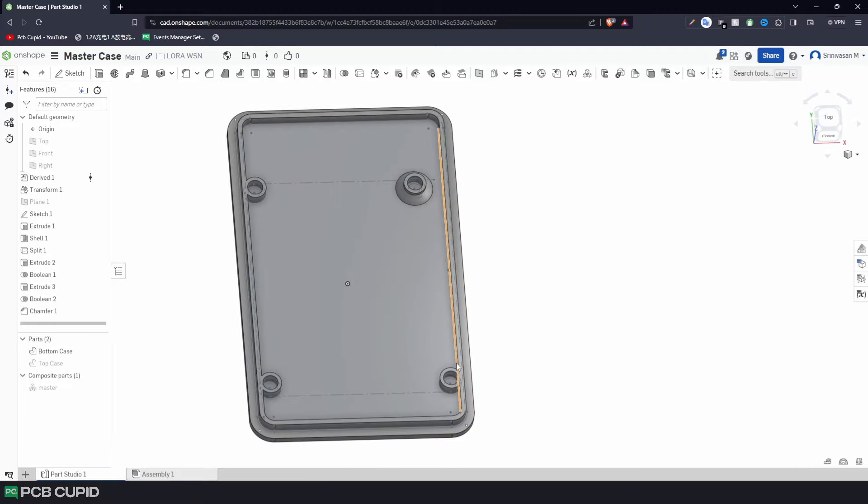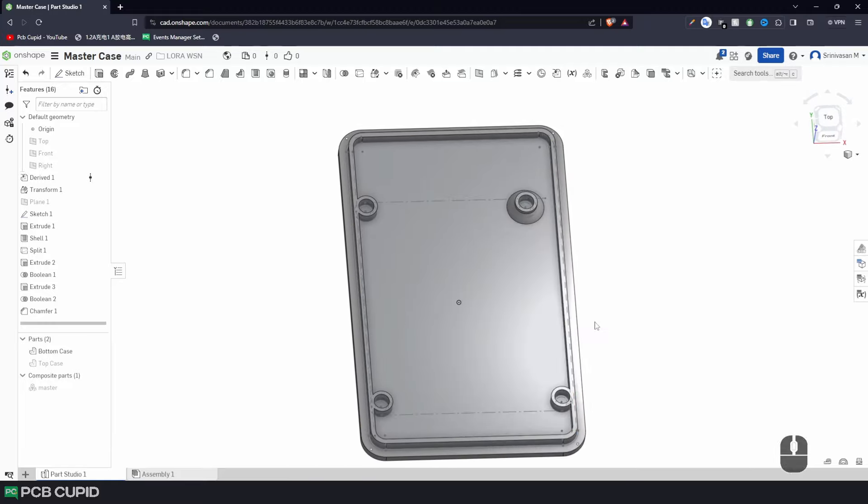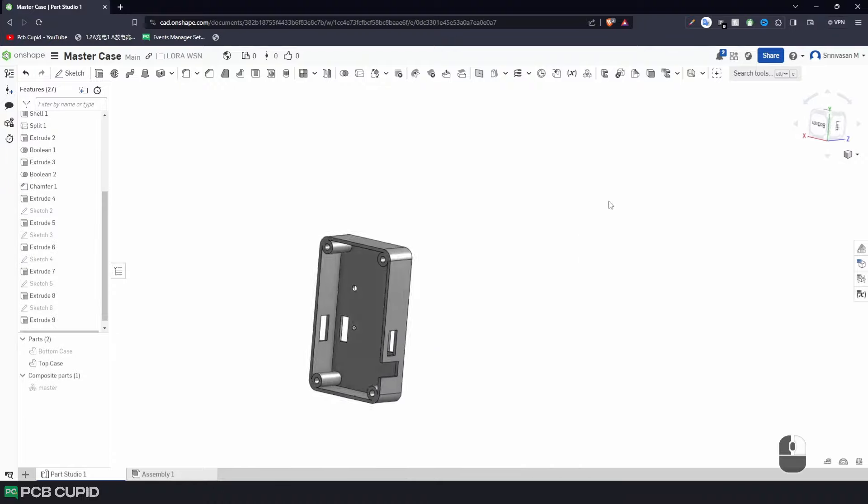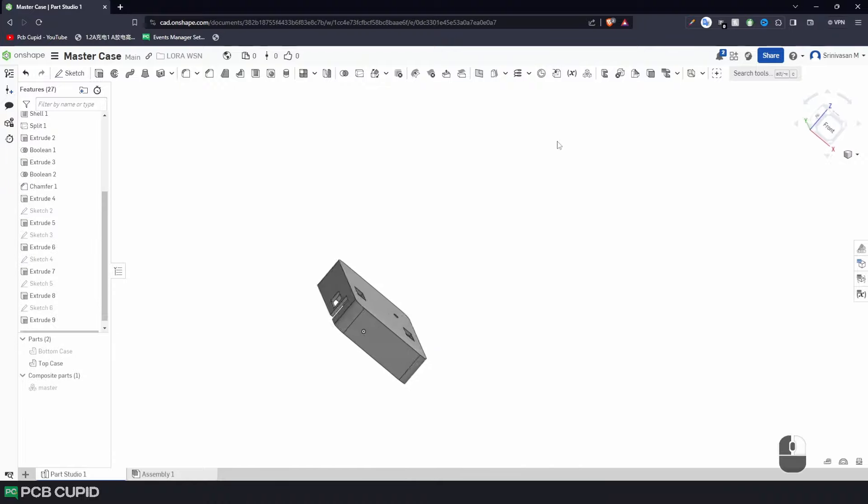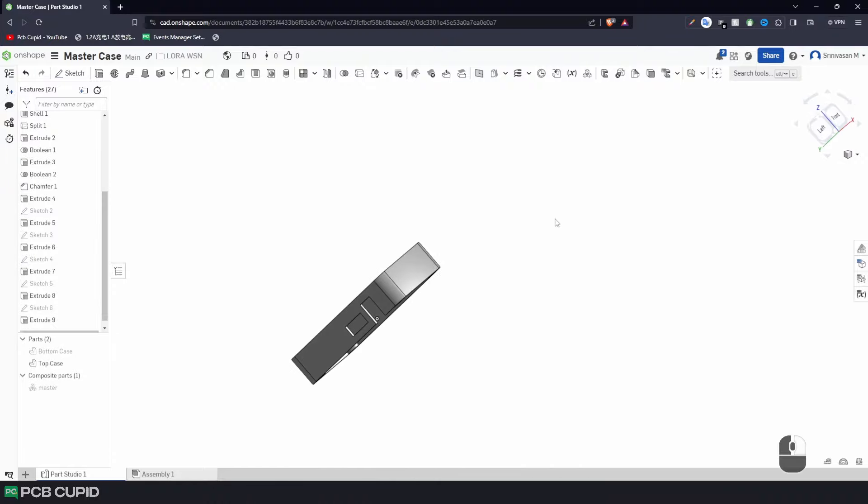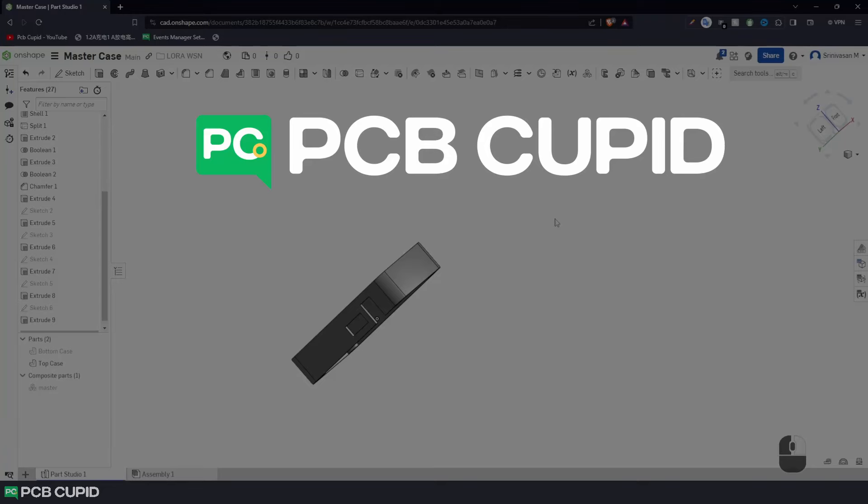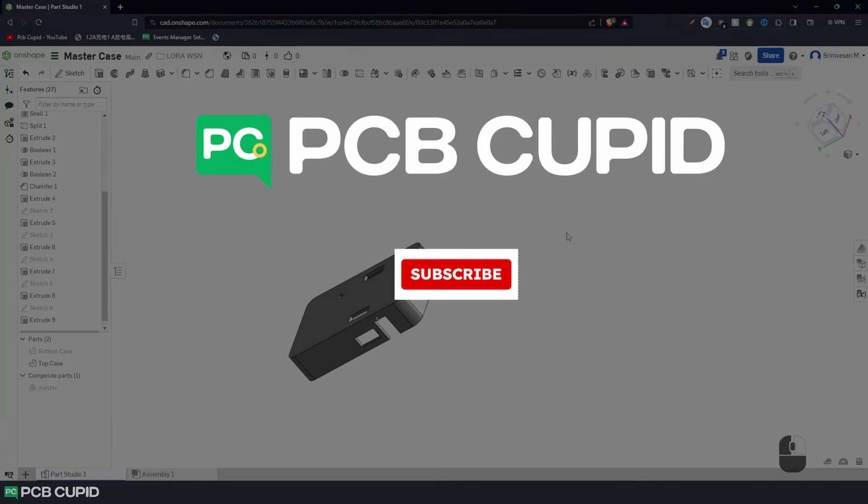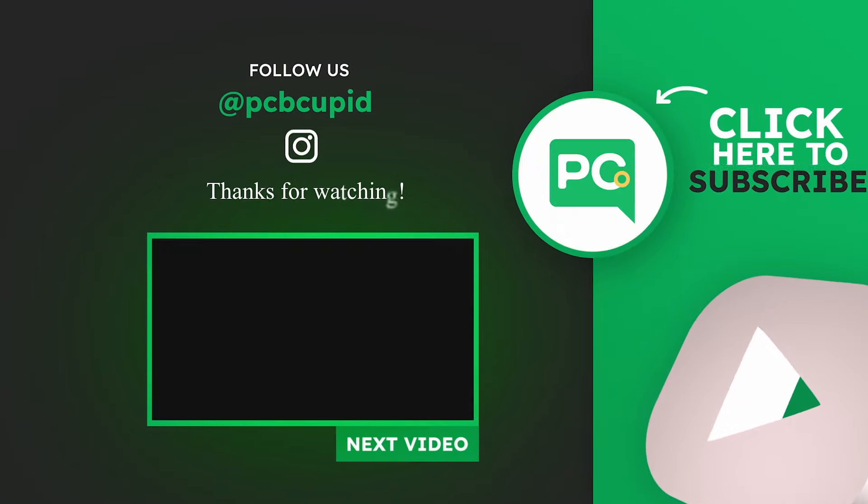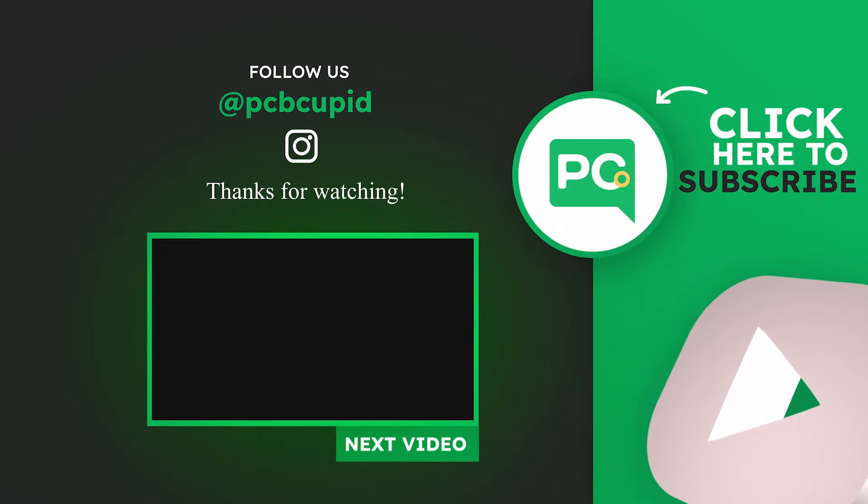Damn, so much work just to finish the bottom part of the case. But trust me, this process will help when you're doing projects for the long term. Since the video is quite long already, we'll make a part 2 of this video which will help you make the top case of this design and 3D print it. So, if you have any questions so far, make sure to drop them in PCB Cupid Q&A section. And also, don't forget to like and subscribe to the channel for more content related to PCB. Until the next video, keep learning and keep creating.